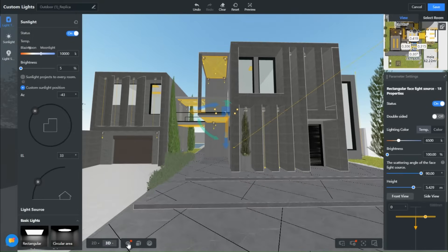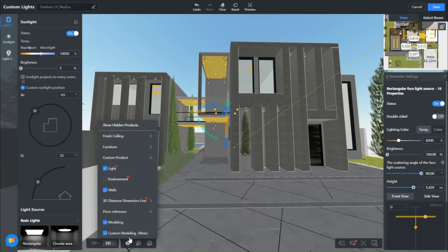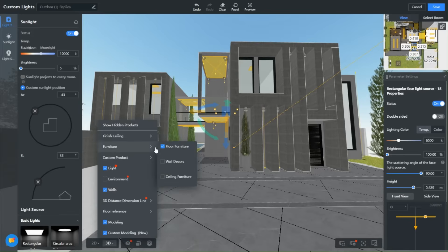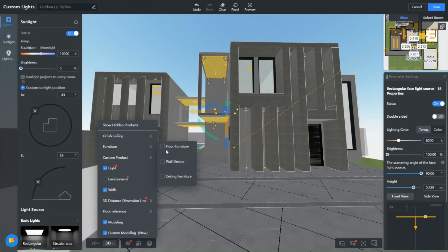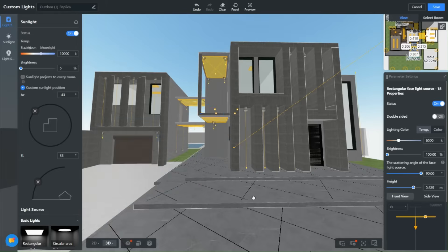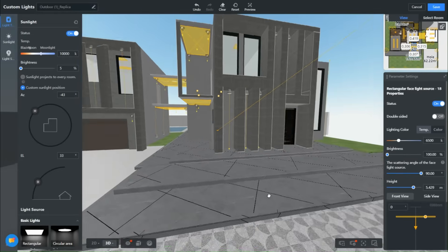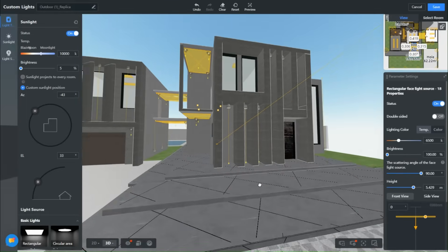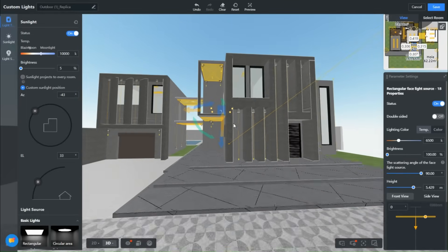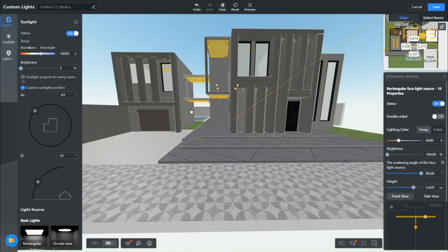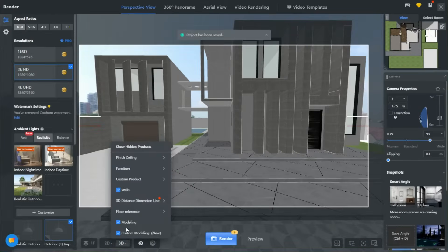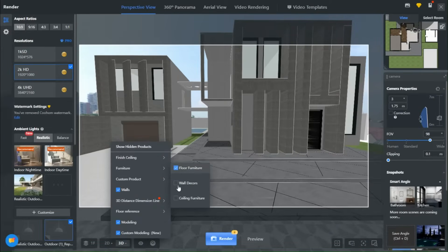Here is a trick to use when your design is heavy or runs slow: just hide furniture and decor and it will run faster. When you are ready to render, click here and they will be back in place. Easy, right?